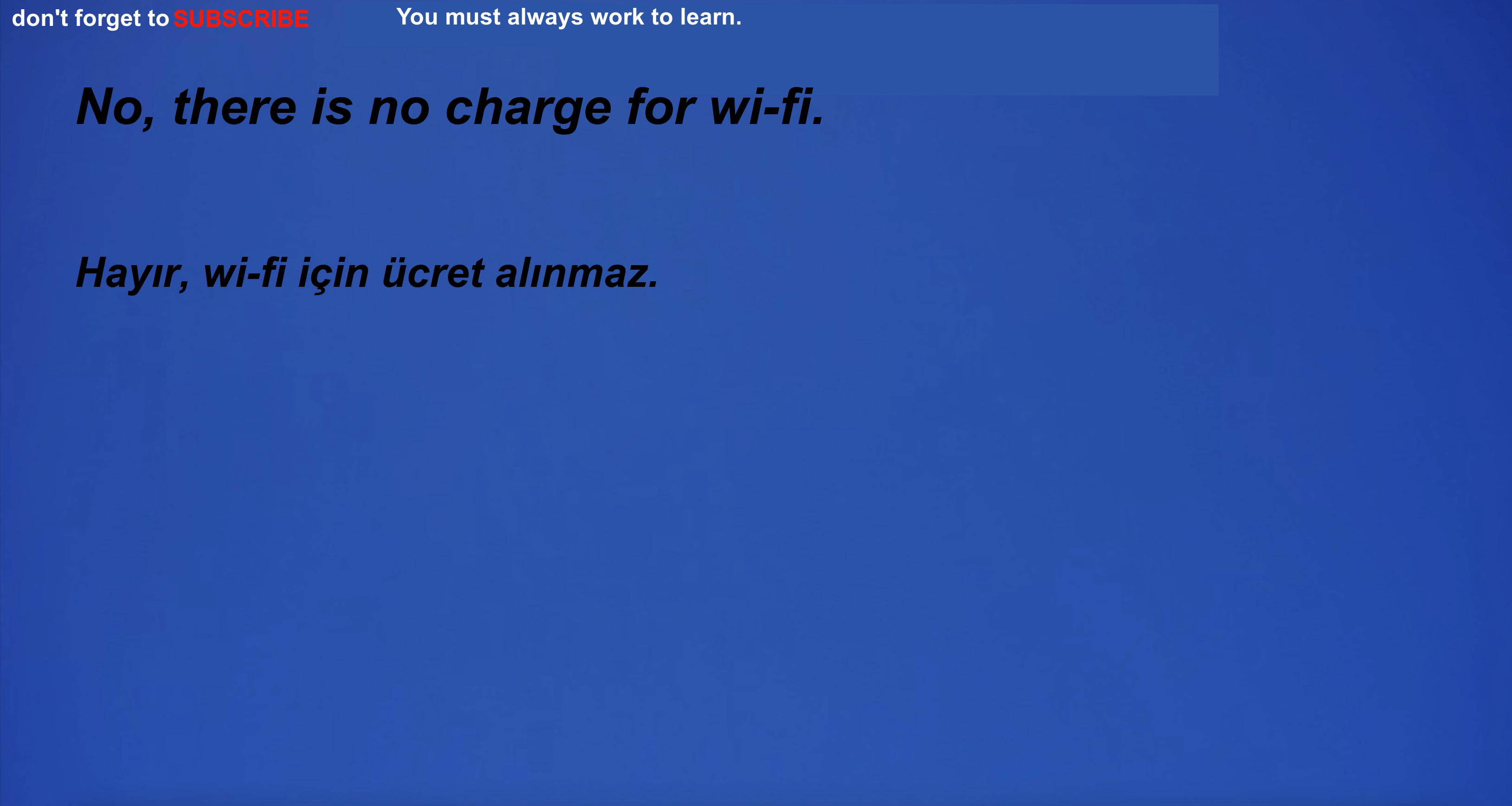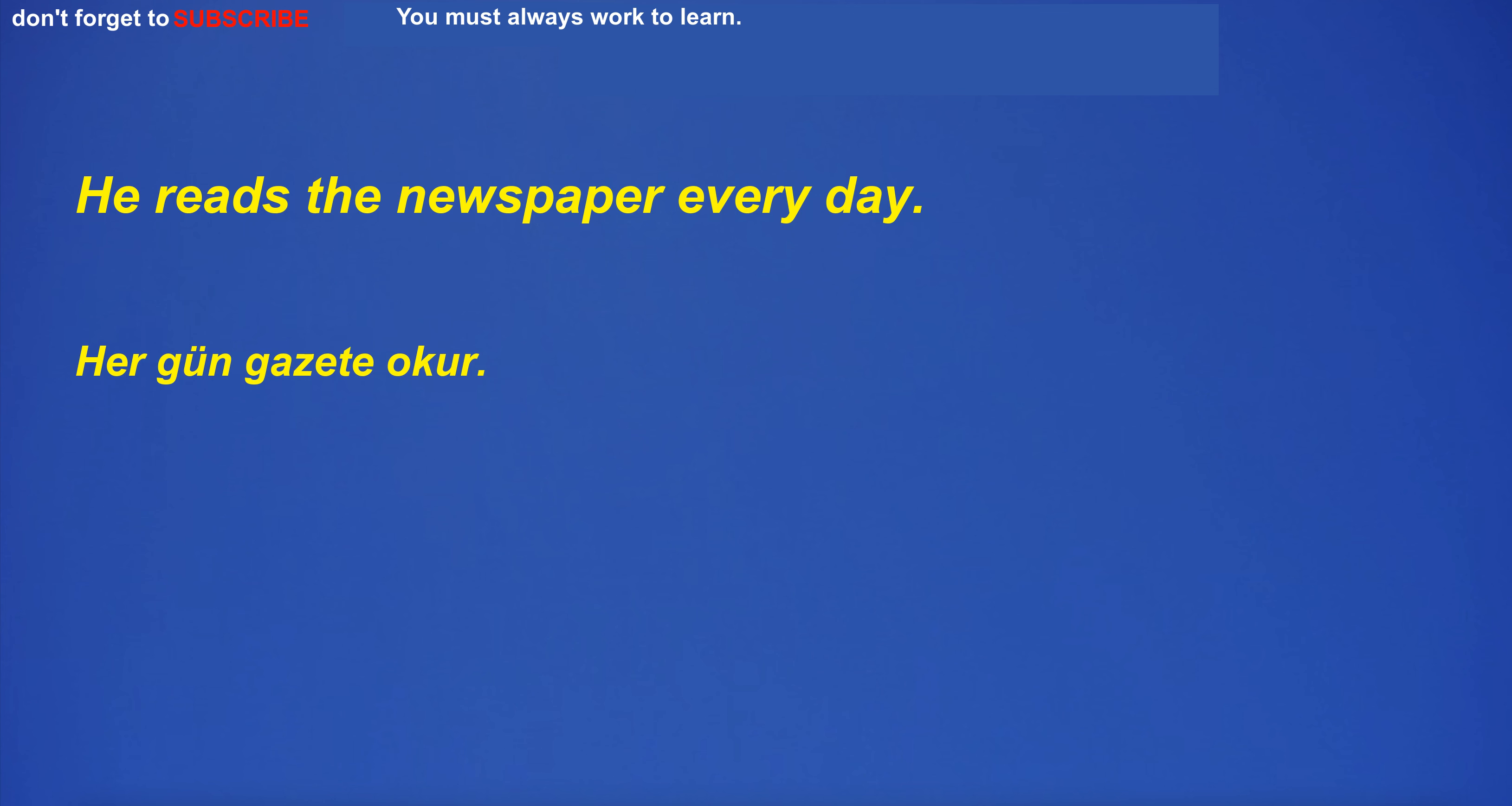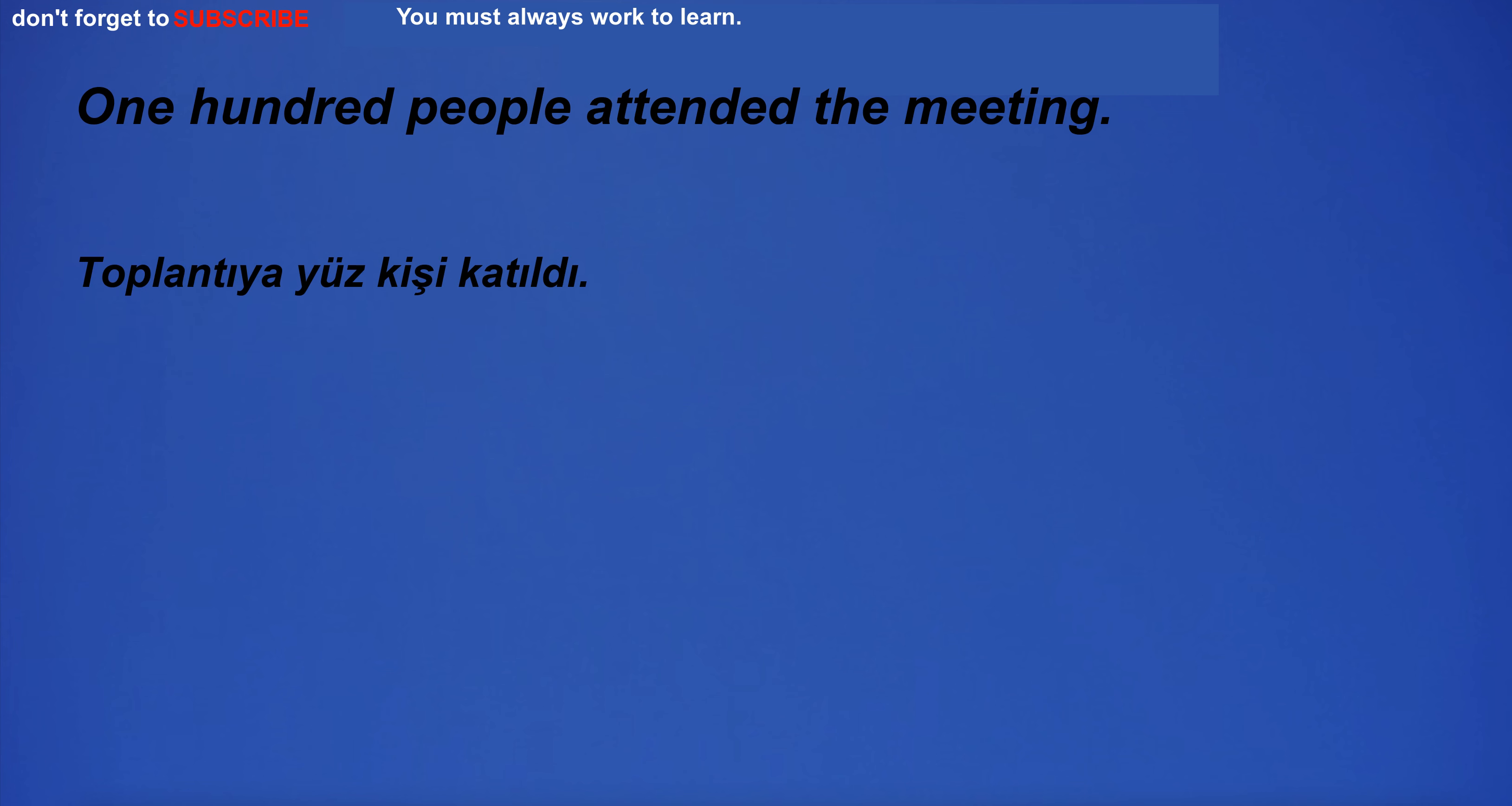No, there is no charge for Wi-Fi. I'm going for the weekend. He reads the newspaper every day. I bought a dozen eggs from the grocery store. The impact of the new legislation on the economy was not yet known.